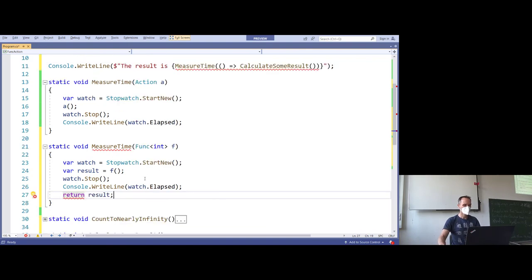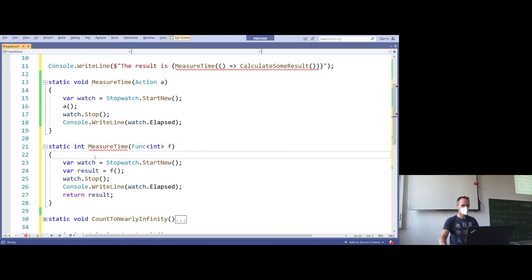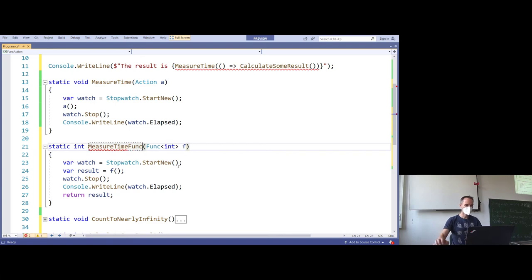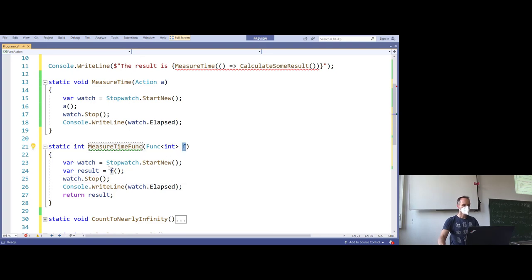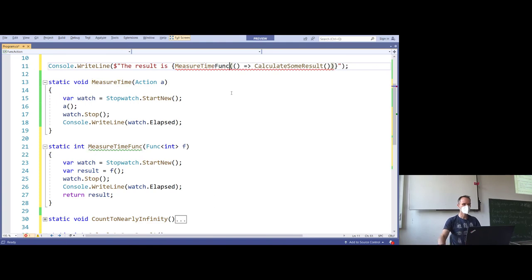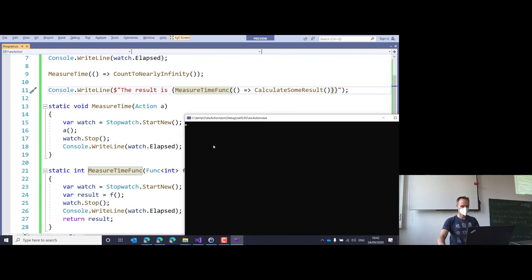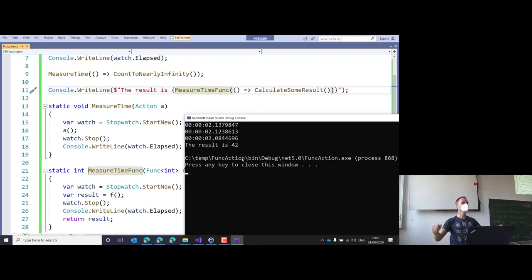It takes two seconds — another two seconds — and the result is 42. This is exactly what I wanted. The return type is integer, we store the result from f(), and we return it. This function now returns an integer, unlike the void version.